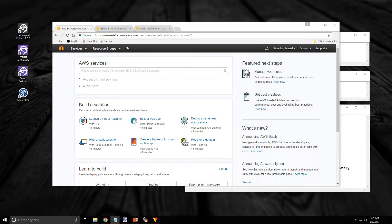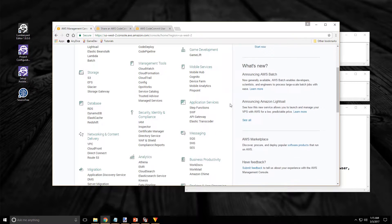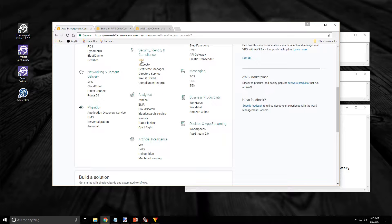From here I'm going to click on the All Services link and scroll down until I find the Security, Identity, and Compliance section. And I'm going to select the IAM link.